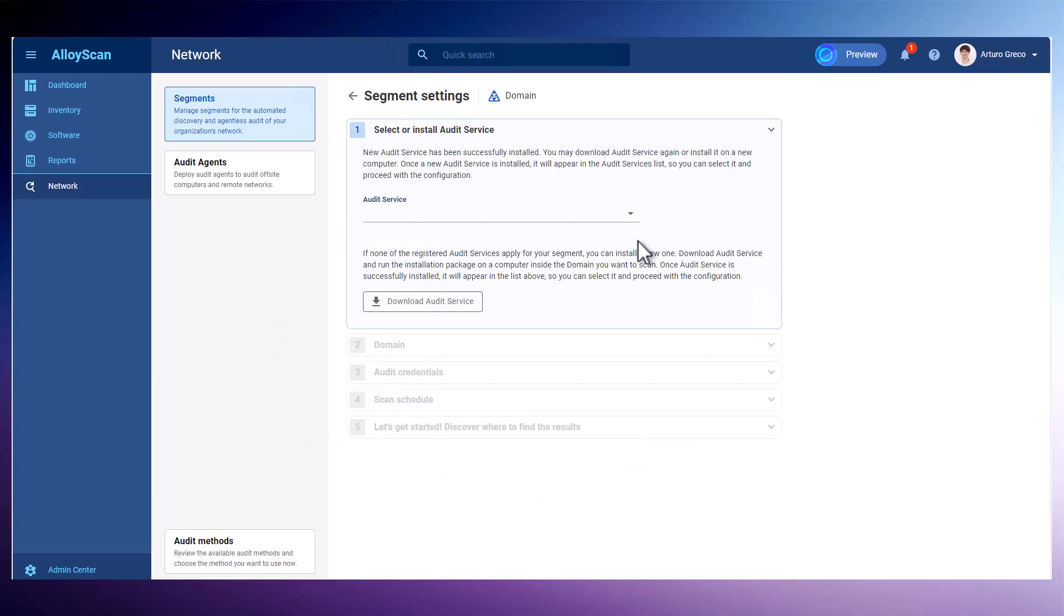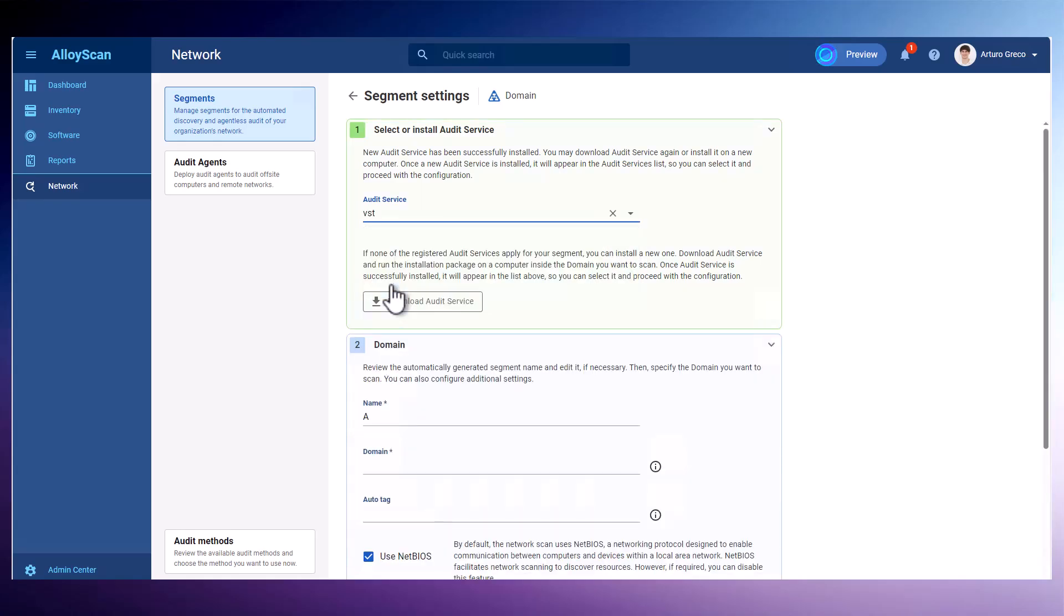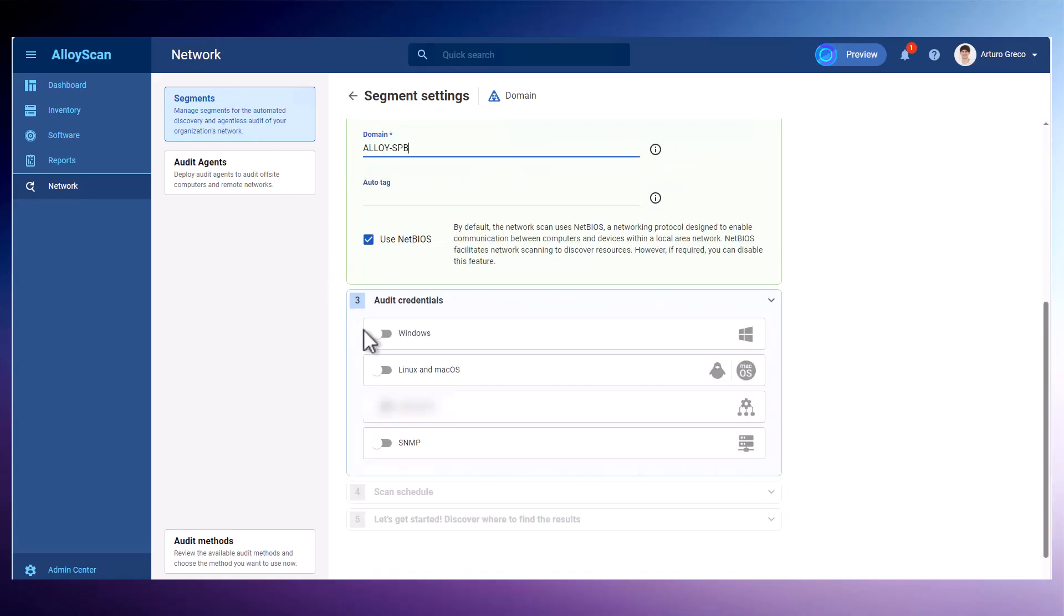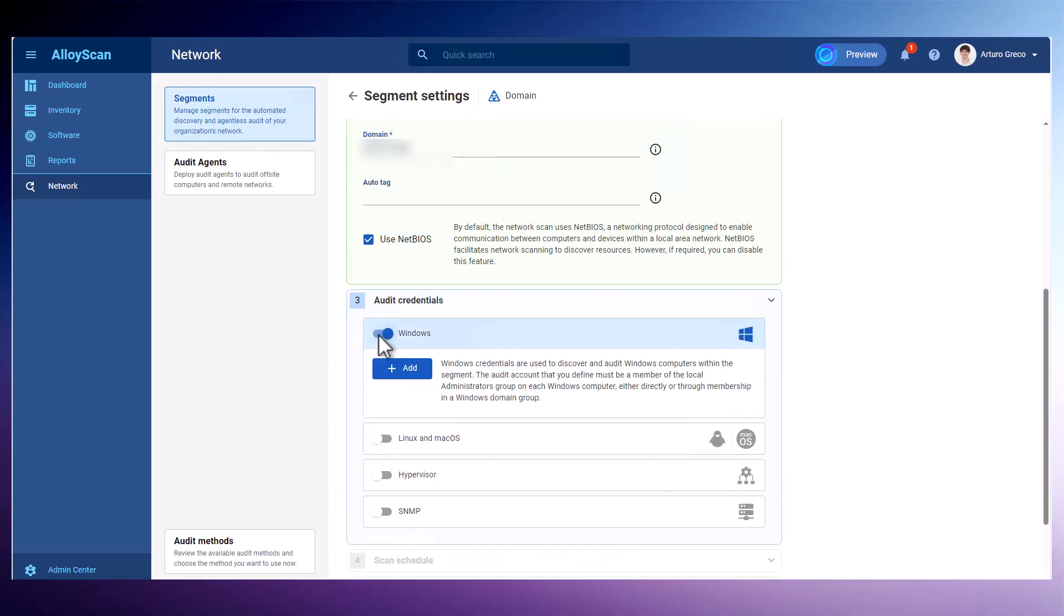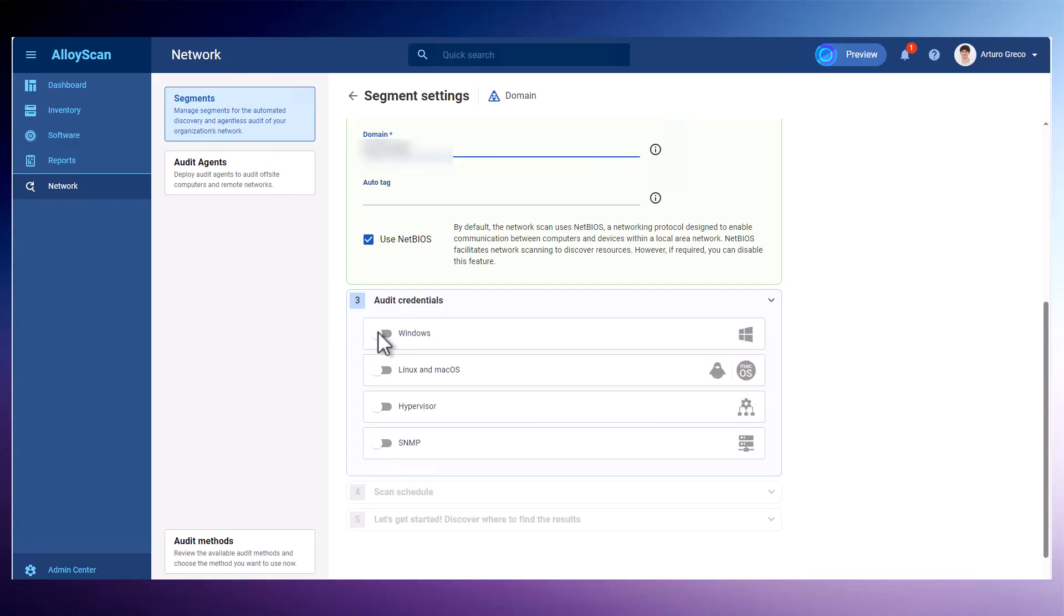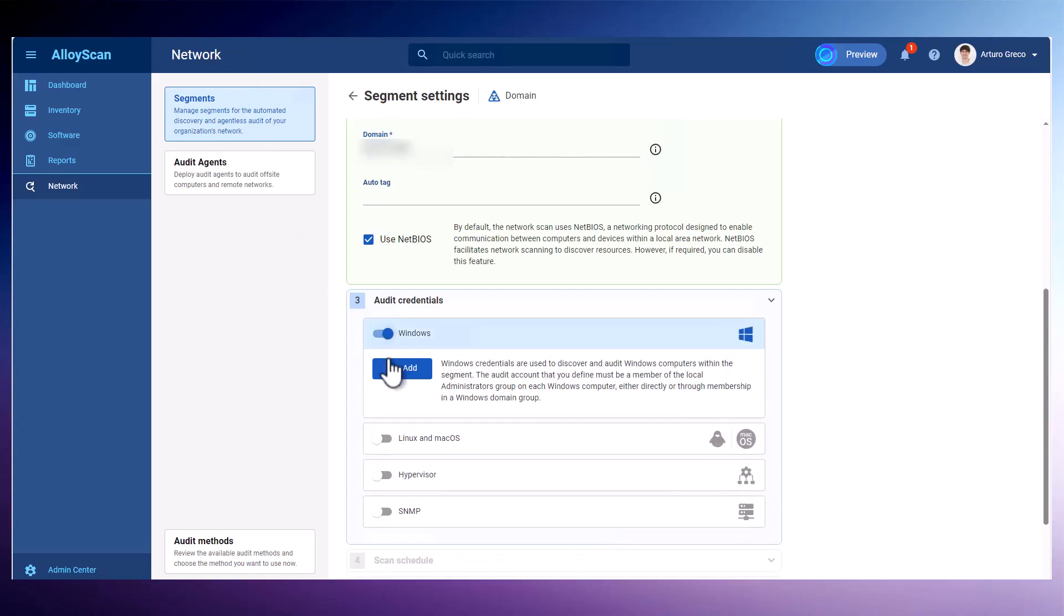Then you'll have to set it up with the necessary credentials for accessing the devices on the network. You may need to coordinate with network administrators to obtain the appropriate audit credentials for various device types, including Windows, Linux and Mac OS, Hypervisor, and SNMP.